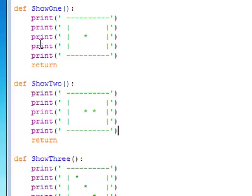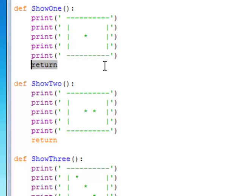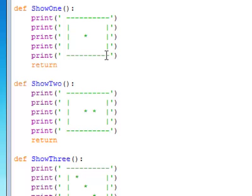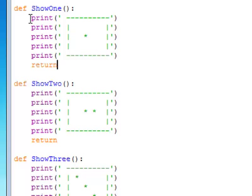Now note that in these particular functions, show1, show2, show3, we have a return statement. And as you learned, every function has to have a return statement. But this is an empty return statement. It doesn't return anything, it just ends the function. And that is possible in functions, to just simply call return, but don't return a value. Because these functions just print out the face of the dice, but they don't return a value.